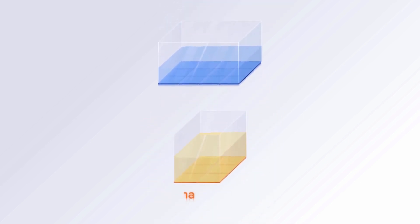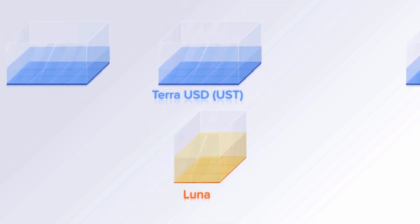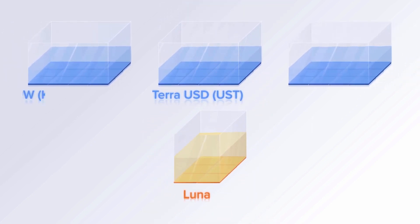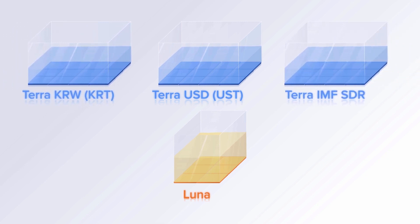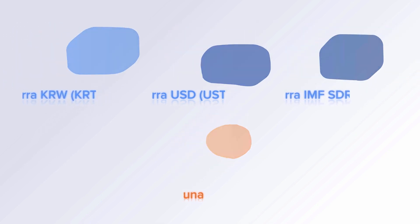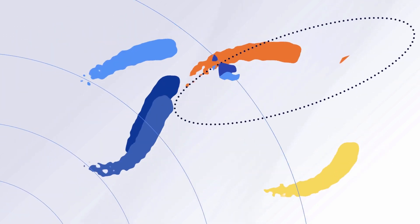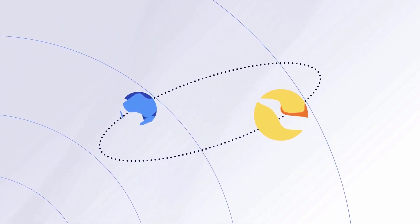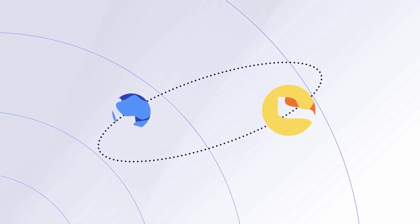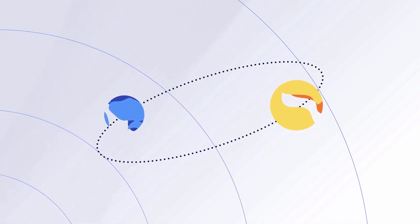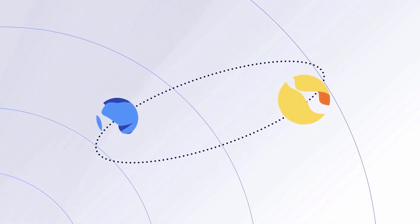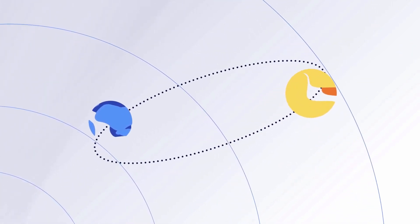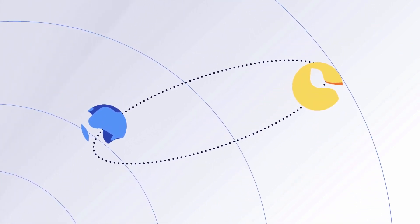Luna not only collateralizes UST, but also many more world currencies like Korean Won and the IMF SDR on the Terra blockchain. Much like the Moon, which stabilizes the Earth's rotation, Luna and its stakers are essential to Terra's stability.